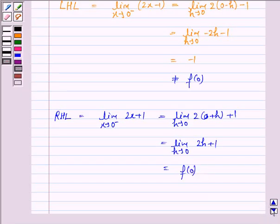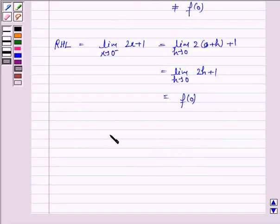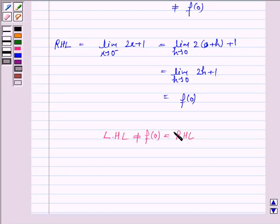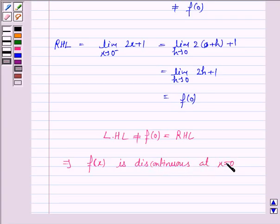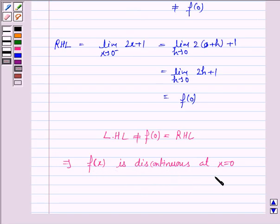So we have found that LHL is not equal to f(0), but RHL is equal to f(0). This implies the function f(x) is discontinuous at x equals 0. As we know, for a function to be continuous at point c, the left hand limit at c must equal the right hand limit at c, and both must equal f(c). So f(x) is discontinuous at x equals 0.